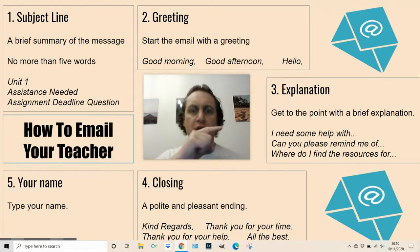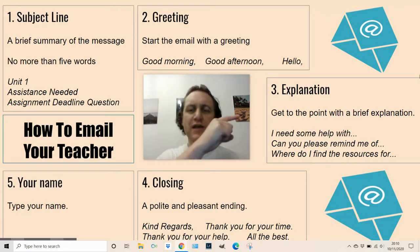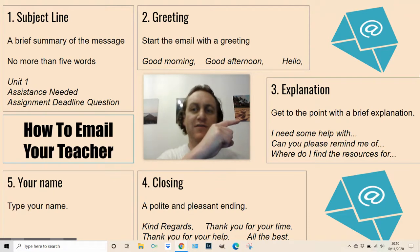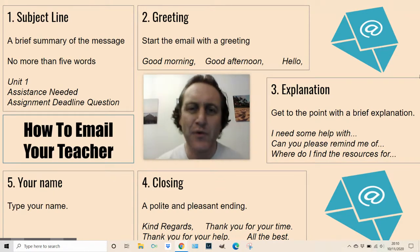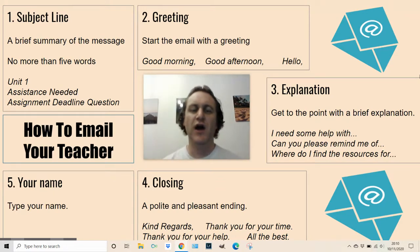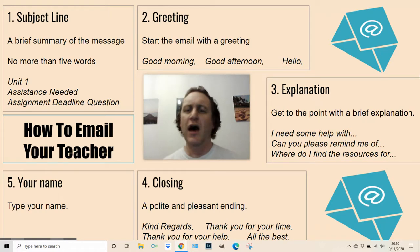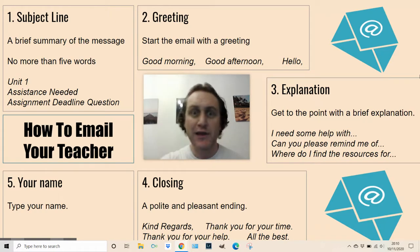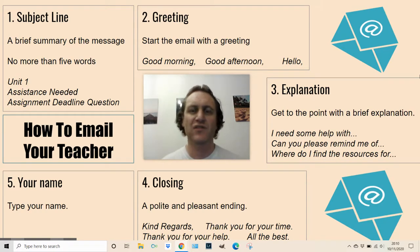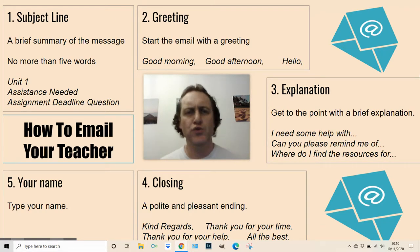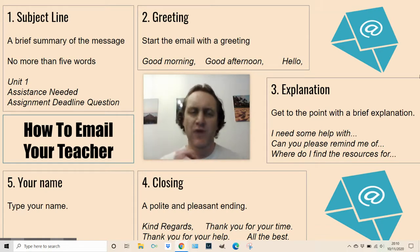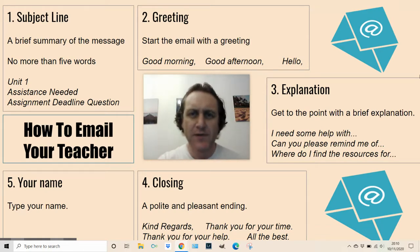Number three: the explanation. Get to the point with a brief explanation. I need help with something. Where are the resources for this? Can you please remind me of what we did in such-and-such a lesson? What advice would you give on this? Short and sweet with your explanation — get straight to the point.